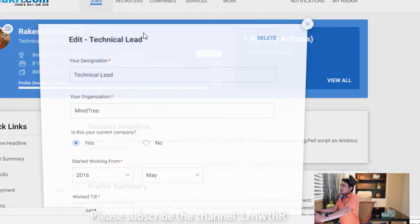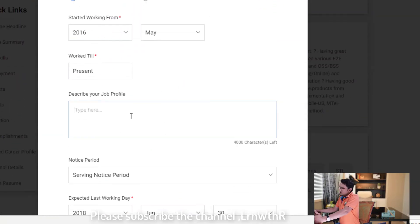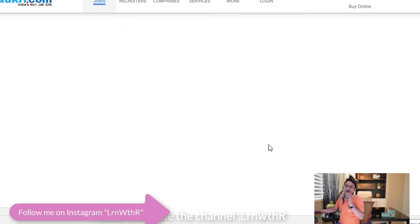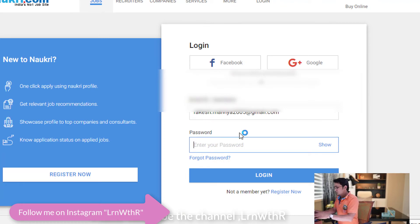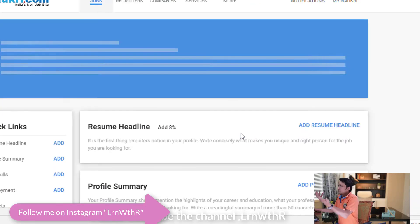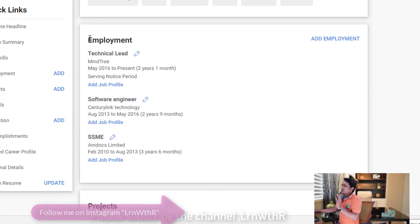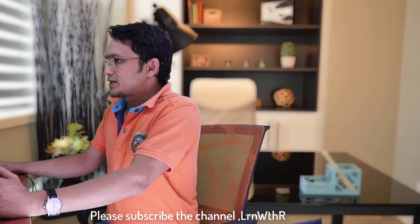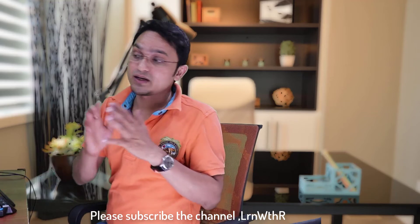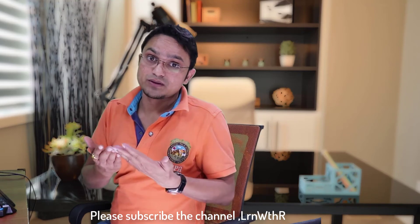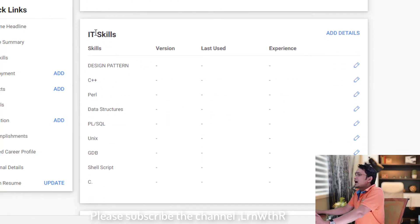In the employment section, there is some basic information you can mention, but you should not go into too much technical detail because the talent acquisition team doesn't understand the technical part and it will overwhelm them. Similarly, in the project section, do not mention your project details on Naukri, as talent acquisition will read it and get confused.